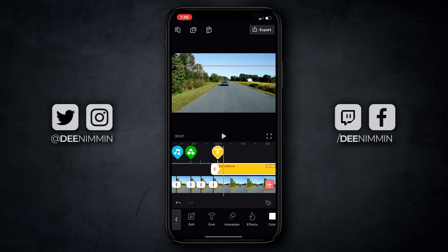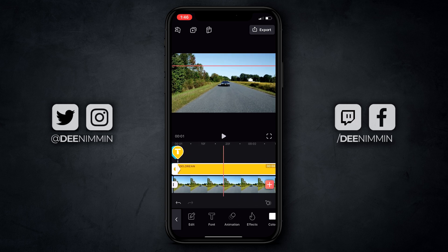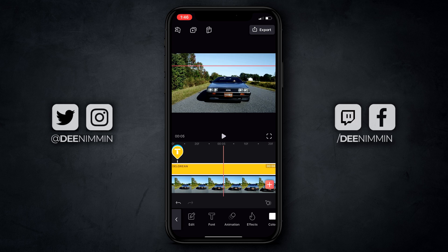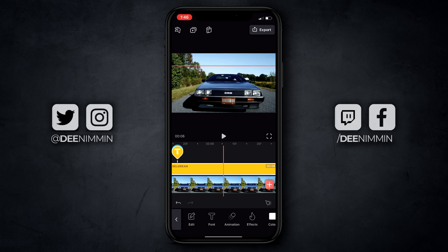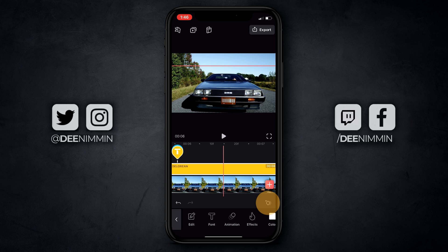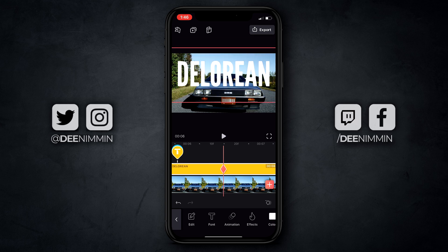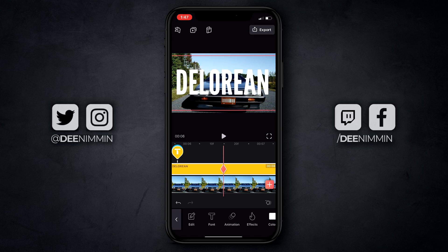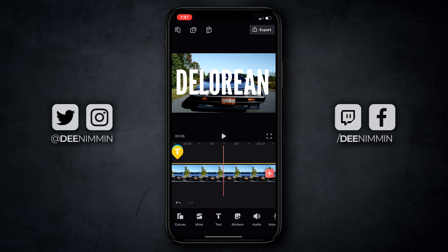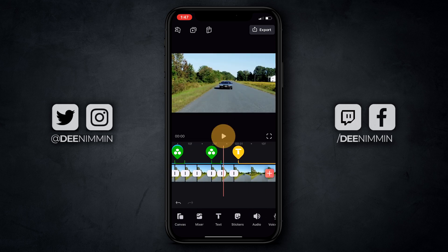Then I'm going to go to the end of this clip where the car comes right in and stops. Right when the car stops, that's when I want to drop the next keyframe — just like that. Then I'm going to pull my text down and place it right there. I'm going to tap off to get rid of the highlight box, back up to the start, and then hit play.